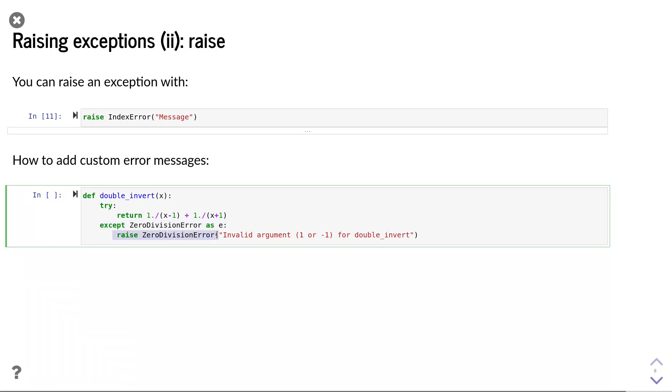we raise it again, but this time with the error message that we would like the user to see. This double-invert function,